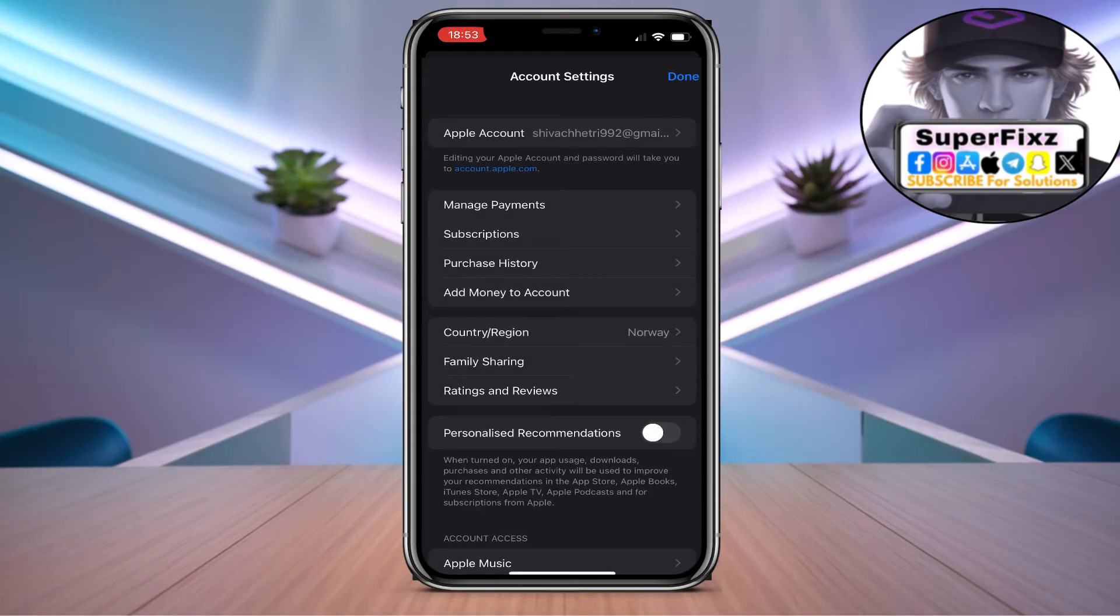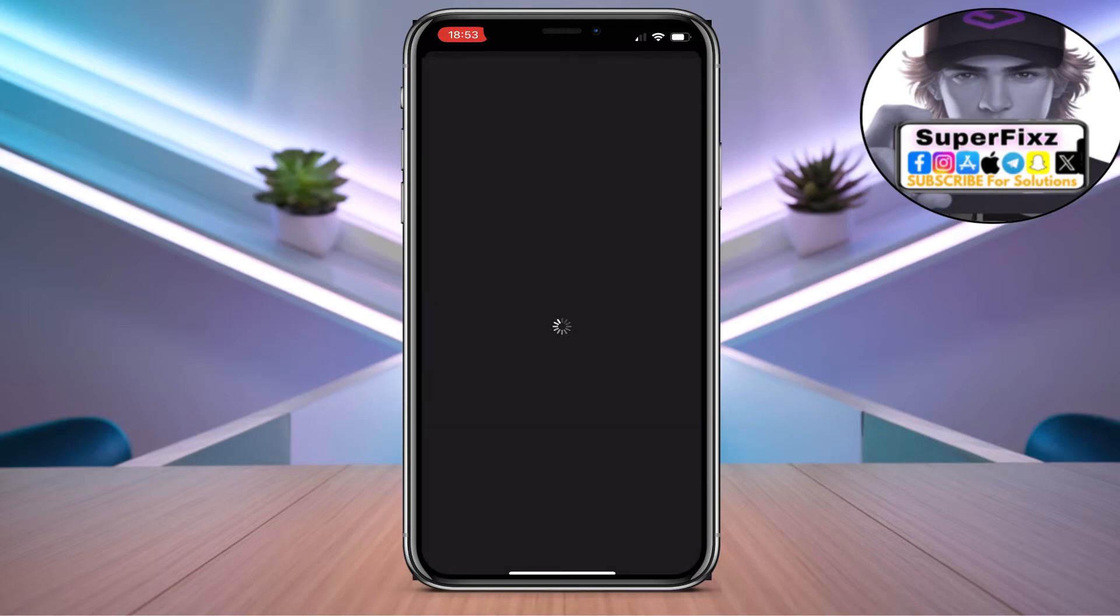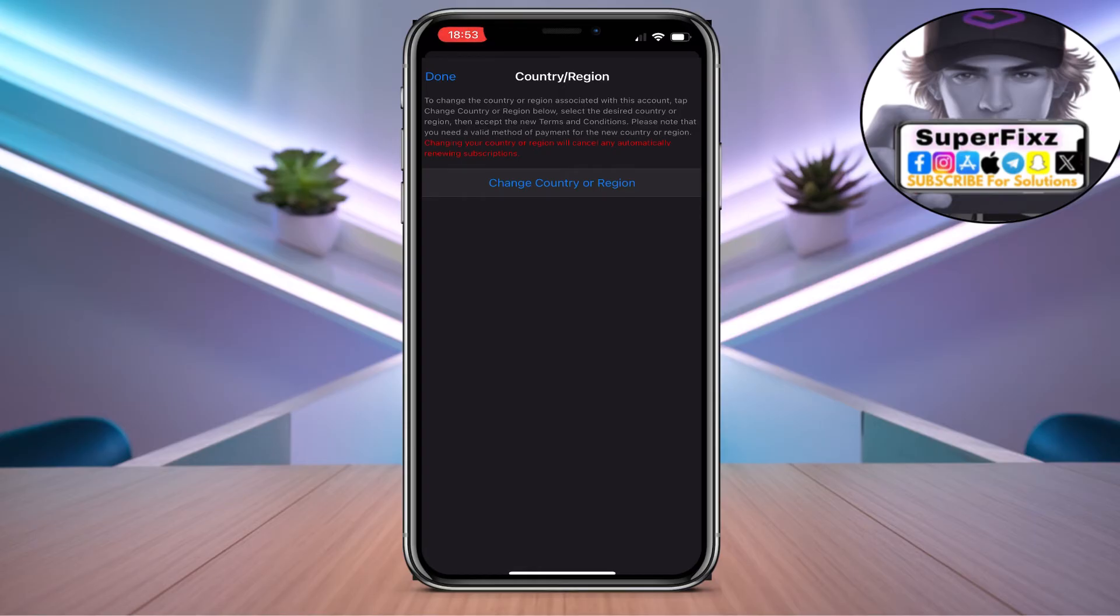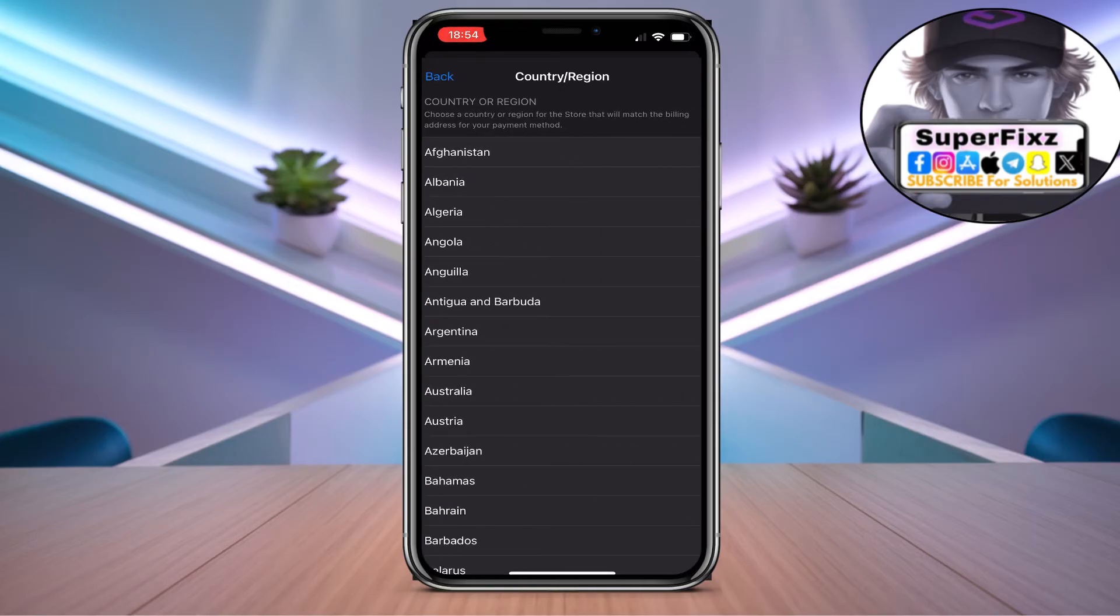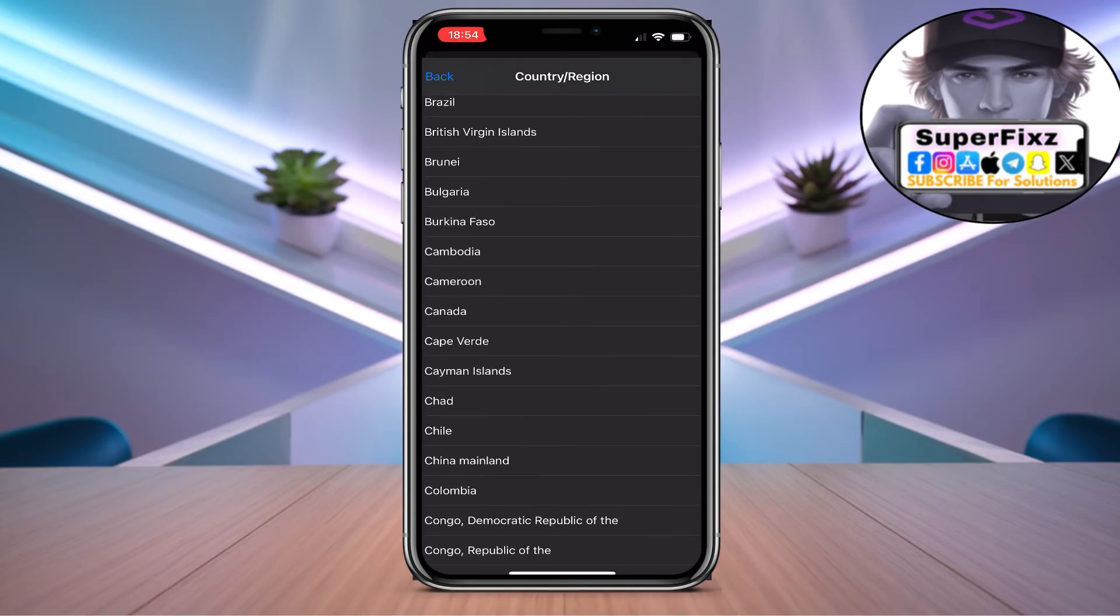Once you click here, an interface will appear. Now click on country and regions. Once you click here it will pop up. Now just click on change country and regions.